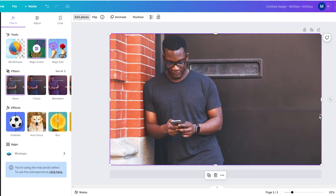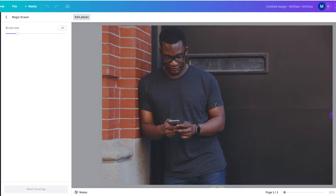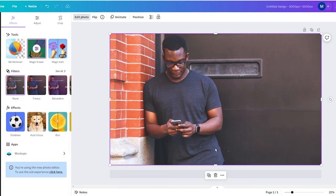As you can see, using the magic eraser to remove unwanted text from your photo is quite an easy process. So next time you want to remove text from an image, remember that Canva is here to make your life easier. Give it a try and you will see just how simple and effective it can be.